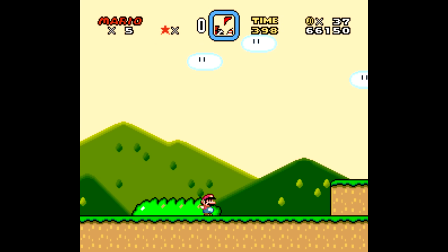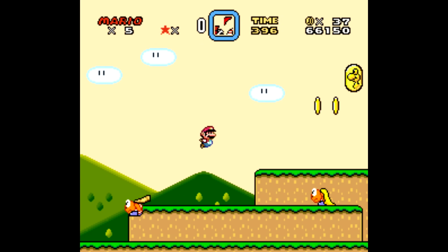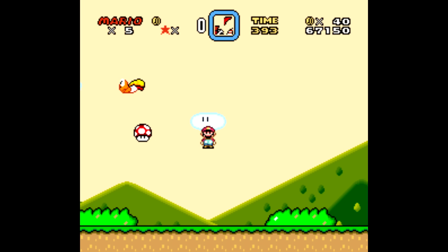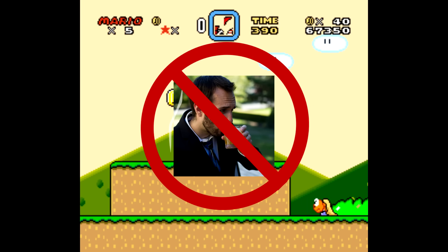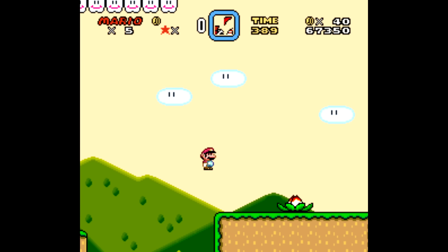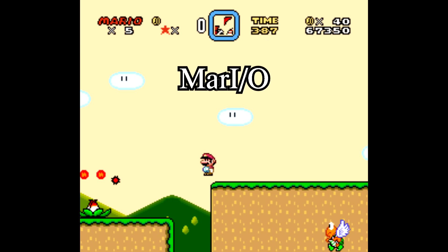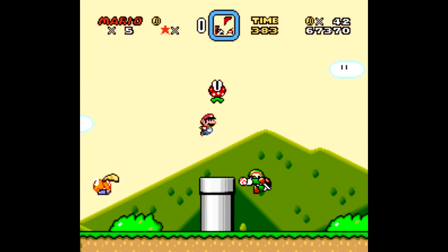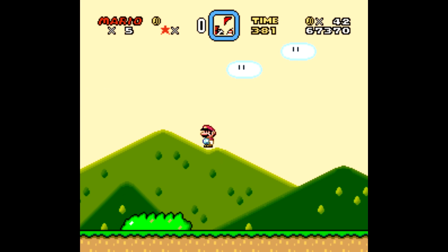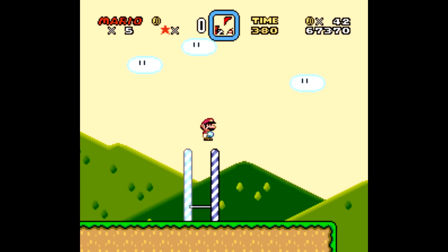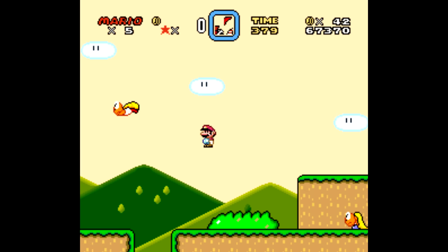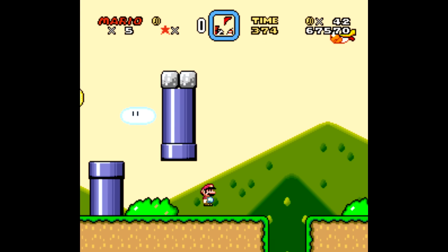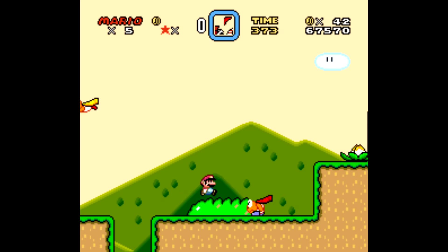Welcome back, Sethbling here. You're watching a skilled player play Super Mario World. But this player is not human. It's a computer program I wrote called Mar.io. This program started out knowing absolutely nothing about Super Mario World or Super Nintendos. In fact, it didn't even know that pressing right on the controller would make the player go towards the end of the level.